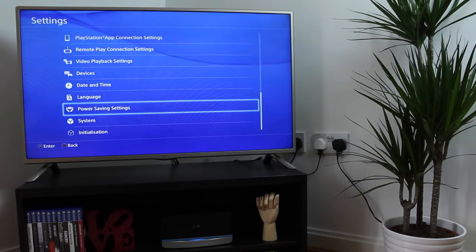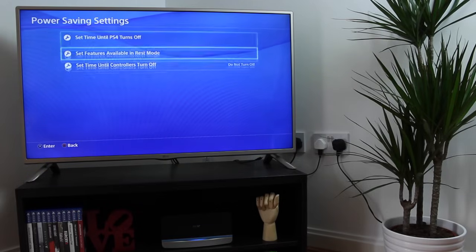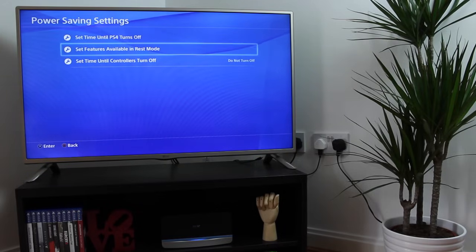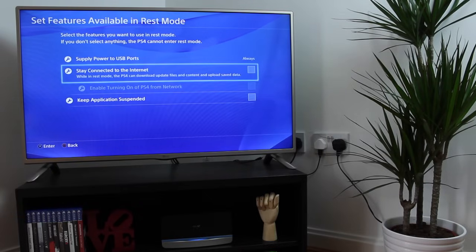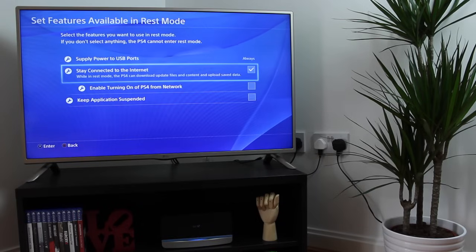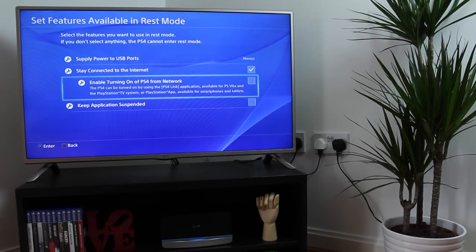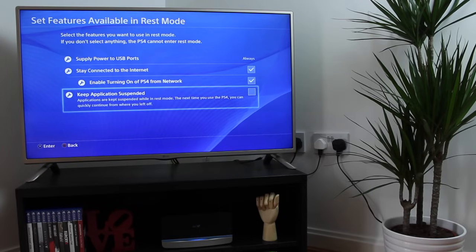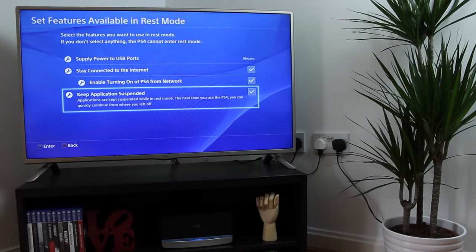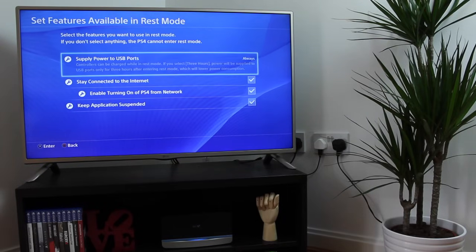Now you want to go to the Power Savings settings, and go to where it says Set Features Available in REST Mode. Within this menu you want to have your power supply to USB ports on, stay connected to the internet turned on, and I would just pretty much turn everything on here as well, as it means that background updates will get done, and it just makes things smoother for when you want to play it and not have to touch your PlayStation 4 in the process.